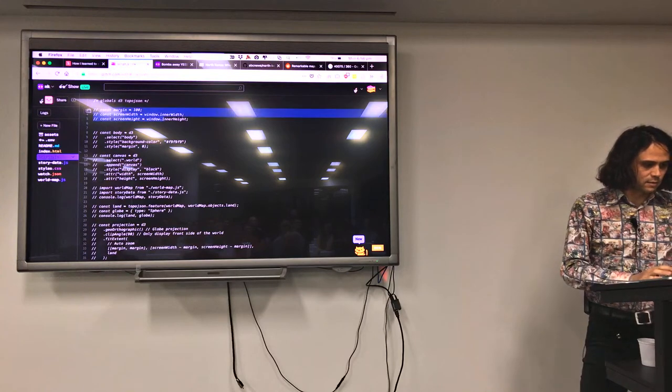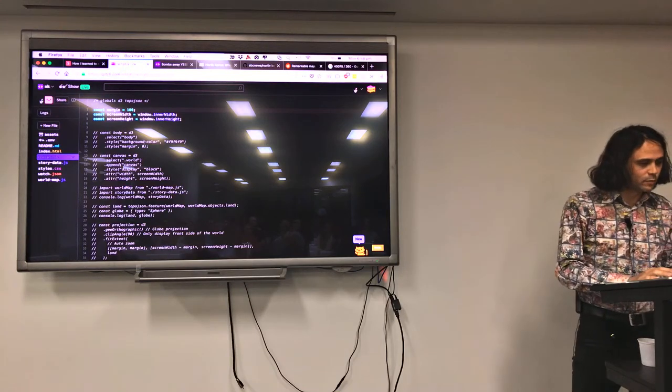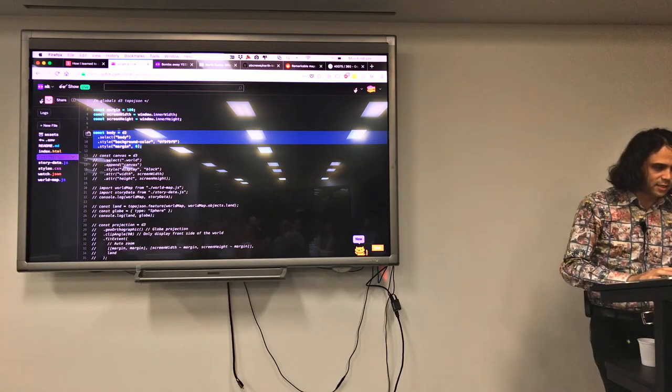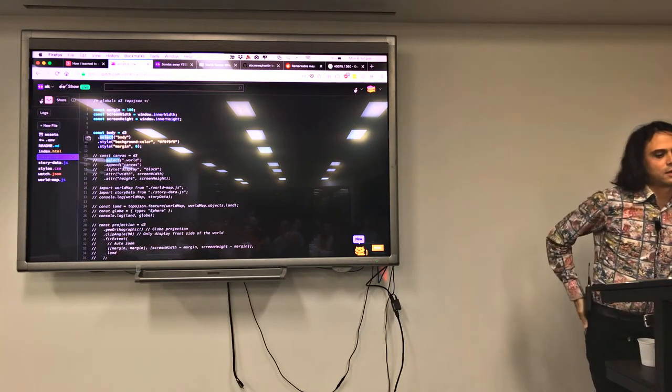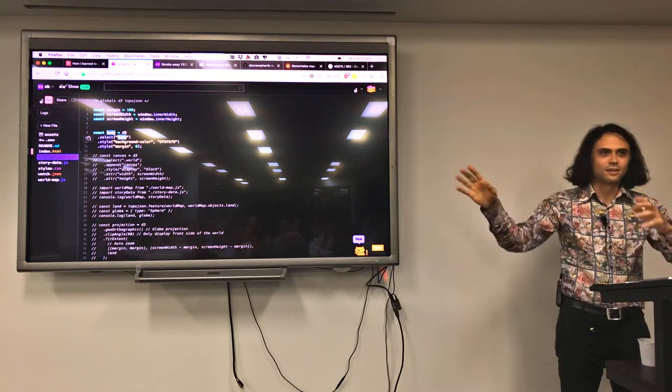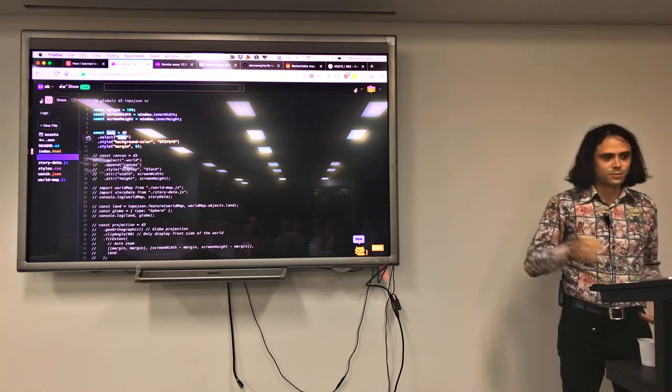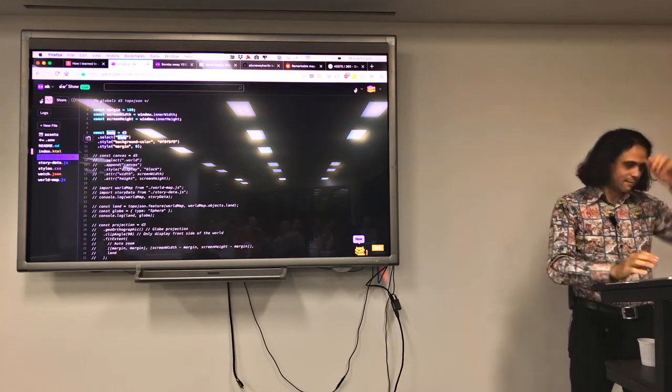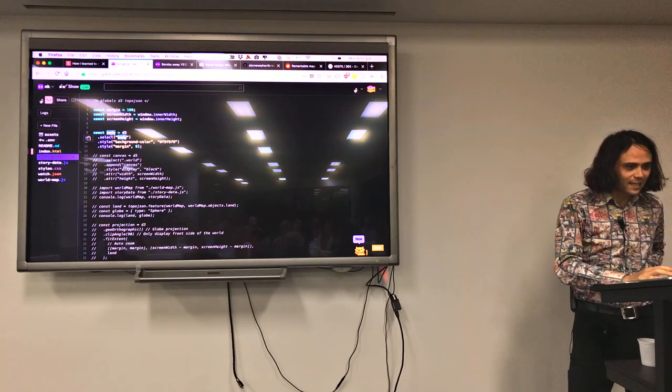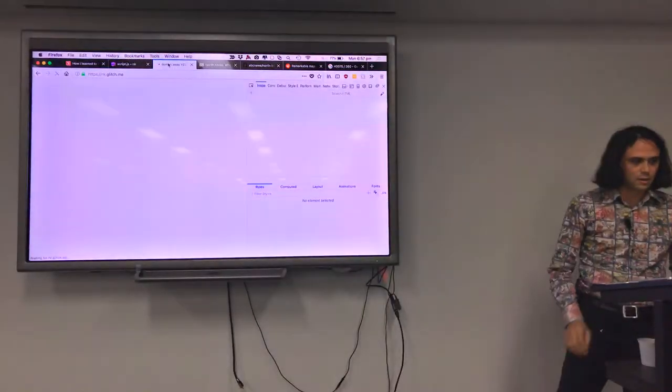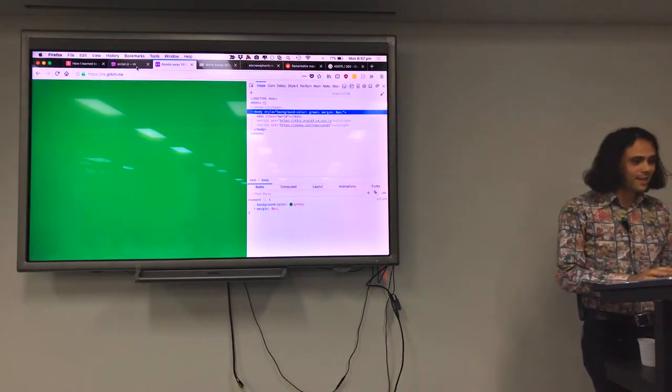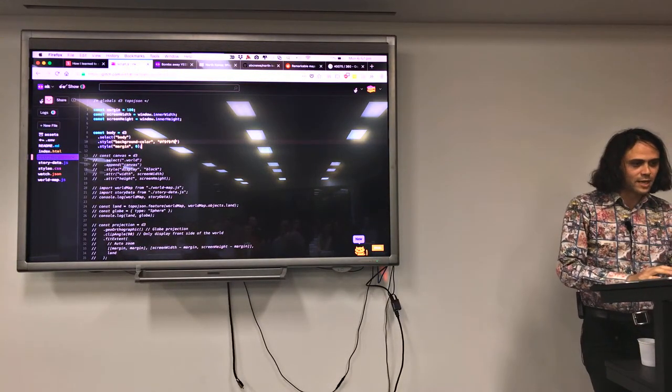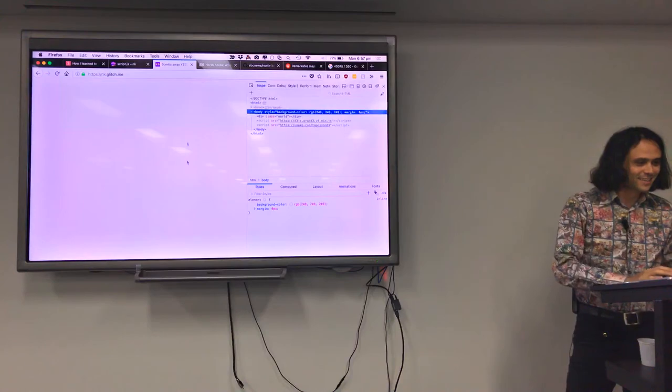What we're going to do is create some variables here: margin, screen width, screen height, just taken from the window. Now comes the D3 part. D3 is in our browser. We go D3 select body. Basically D3 is just a way to select things on the page and you can append things, change the style and attributes. I've selected the body here. Now I'm going to change the background color to green. There it's green. We don't want it green. We want it F9F9F9, which is the background color of the ABC website if anyone's noticed.